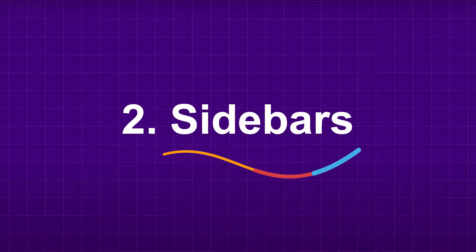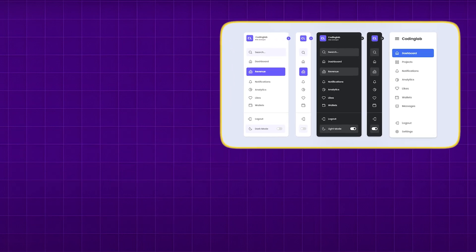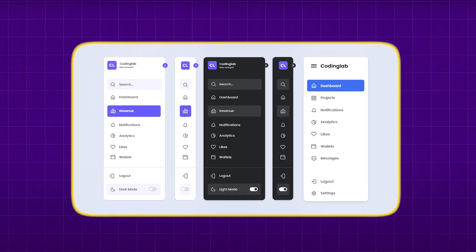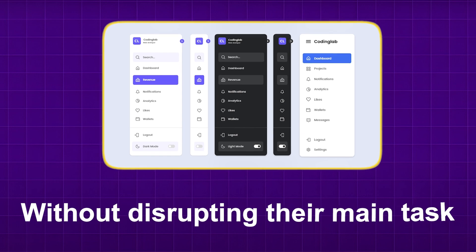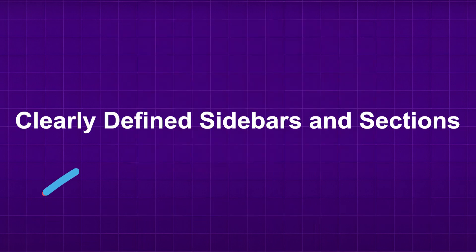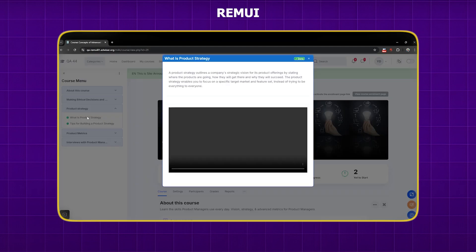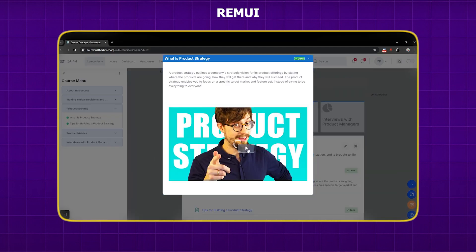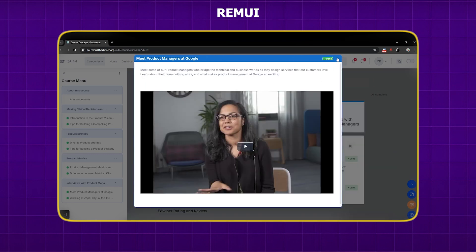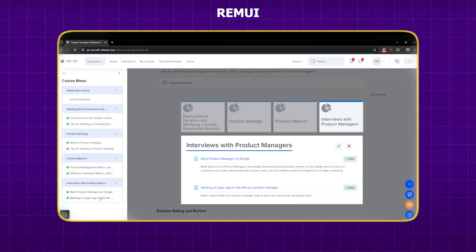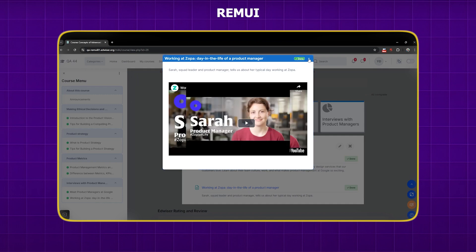Sidebars are important in UX design because they provide a consistent and accessible way for users to navigate through content without disrupting their main task. Edwiser RemUI provides well-defined sidebars and sections, making everything more flexible and functional. This organization helps you quickly locate the information you need and clears up the clutter, making the interface more user-friendly.